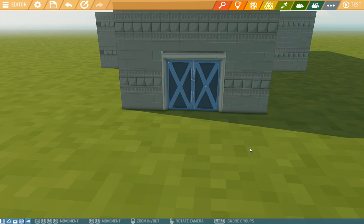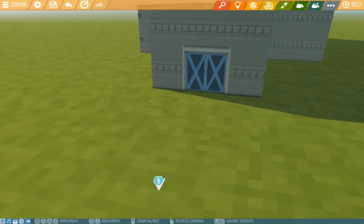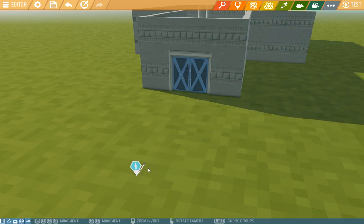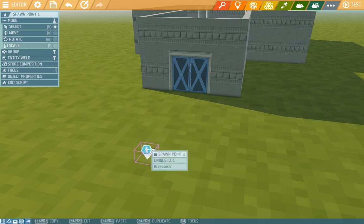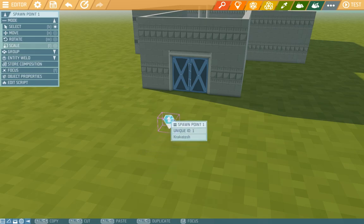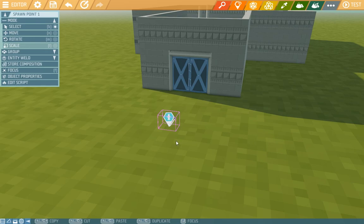The first thing that interests us is the spawn point because that directly connects to the player role, so we'll move the spawn point where we want it. This will be the place the player will spawn at when he begins the game, so we'll put it in front of the door so he knows where to go.